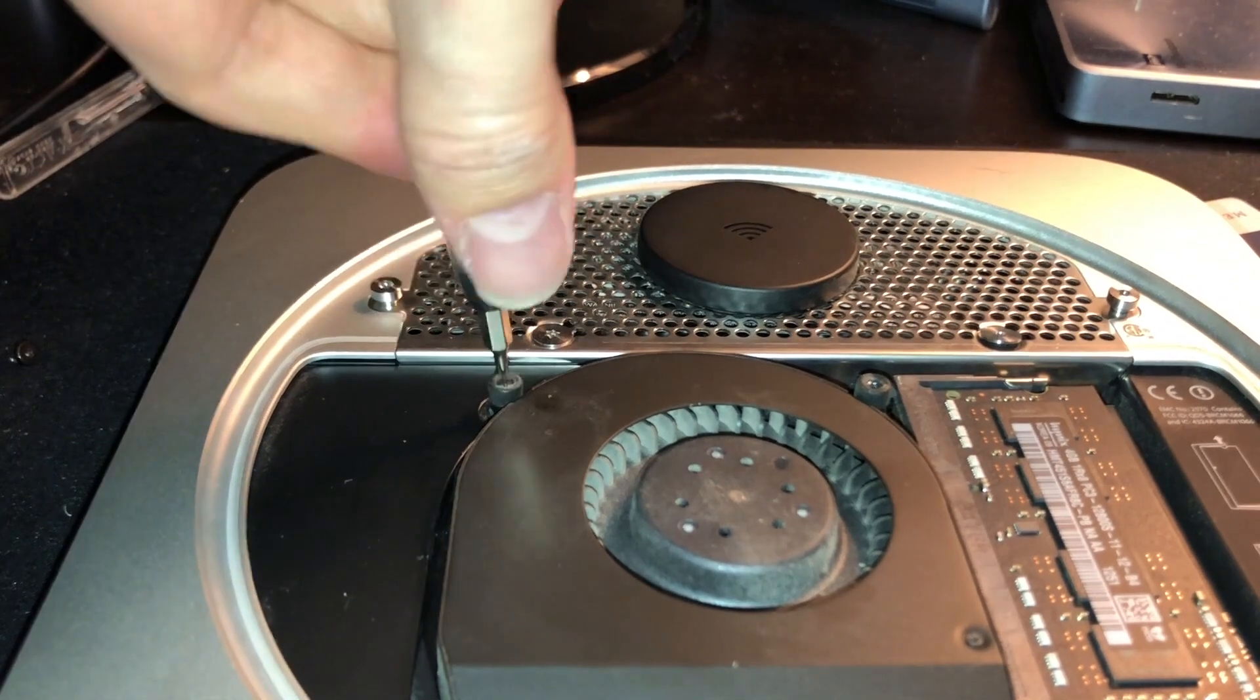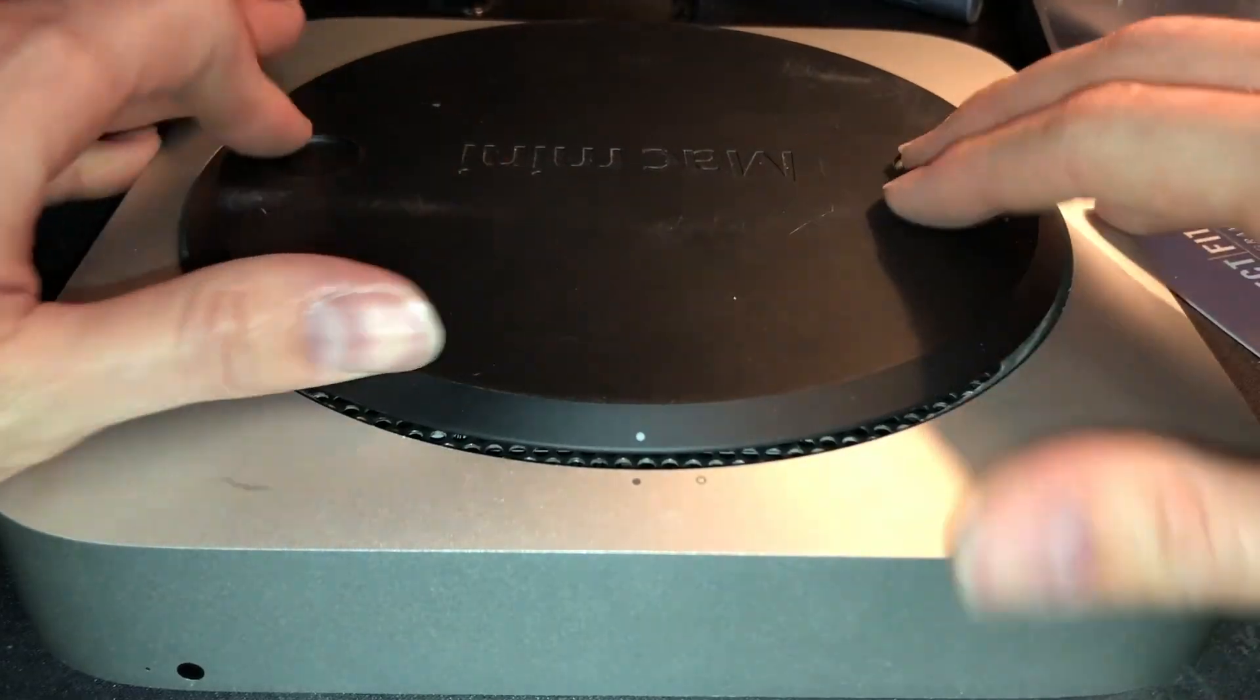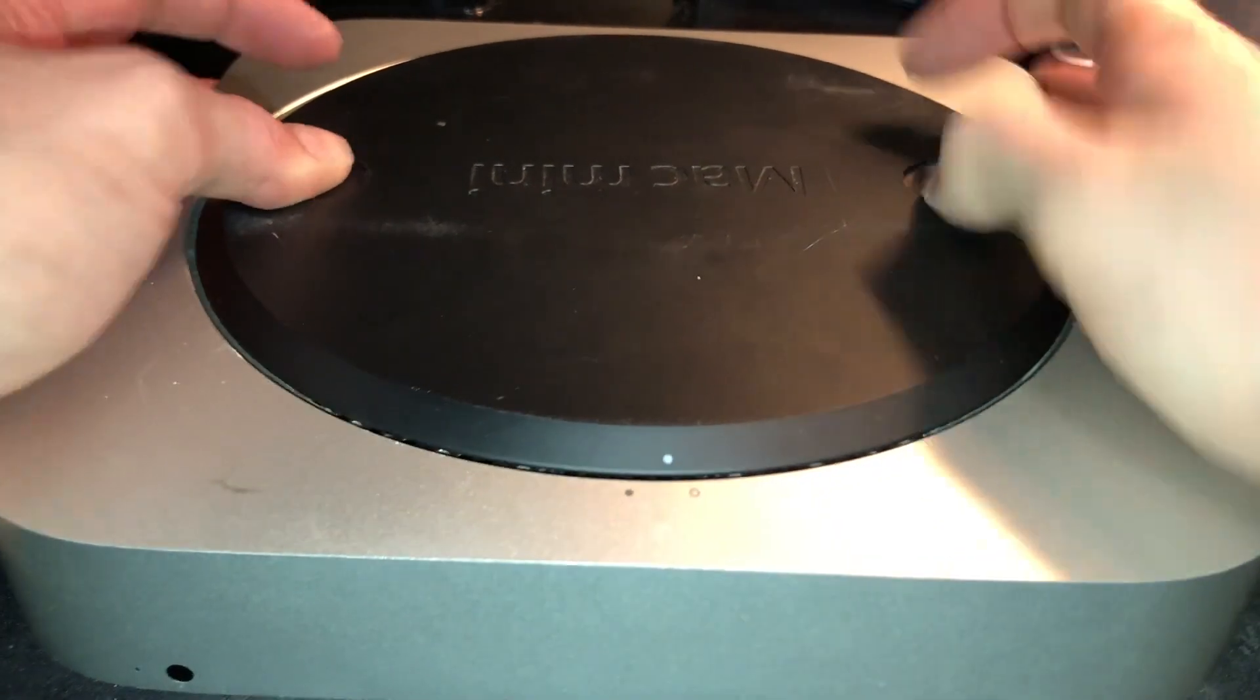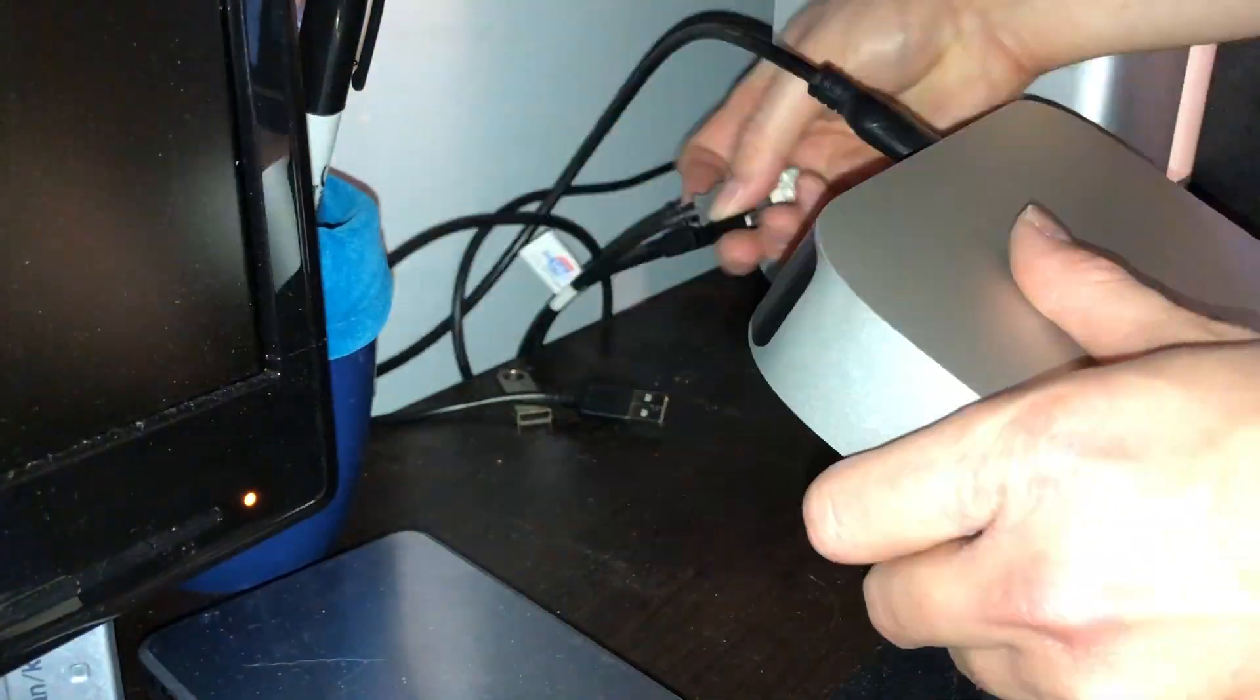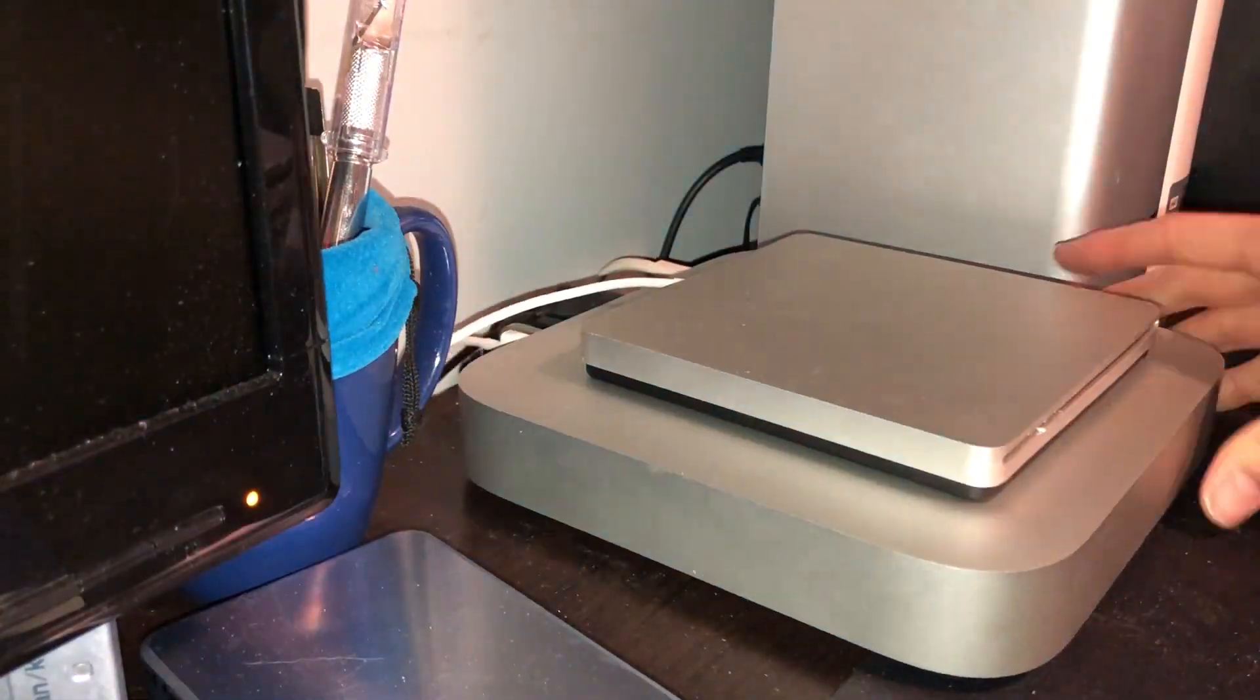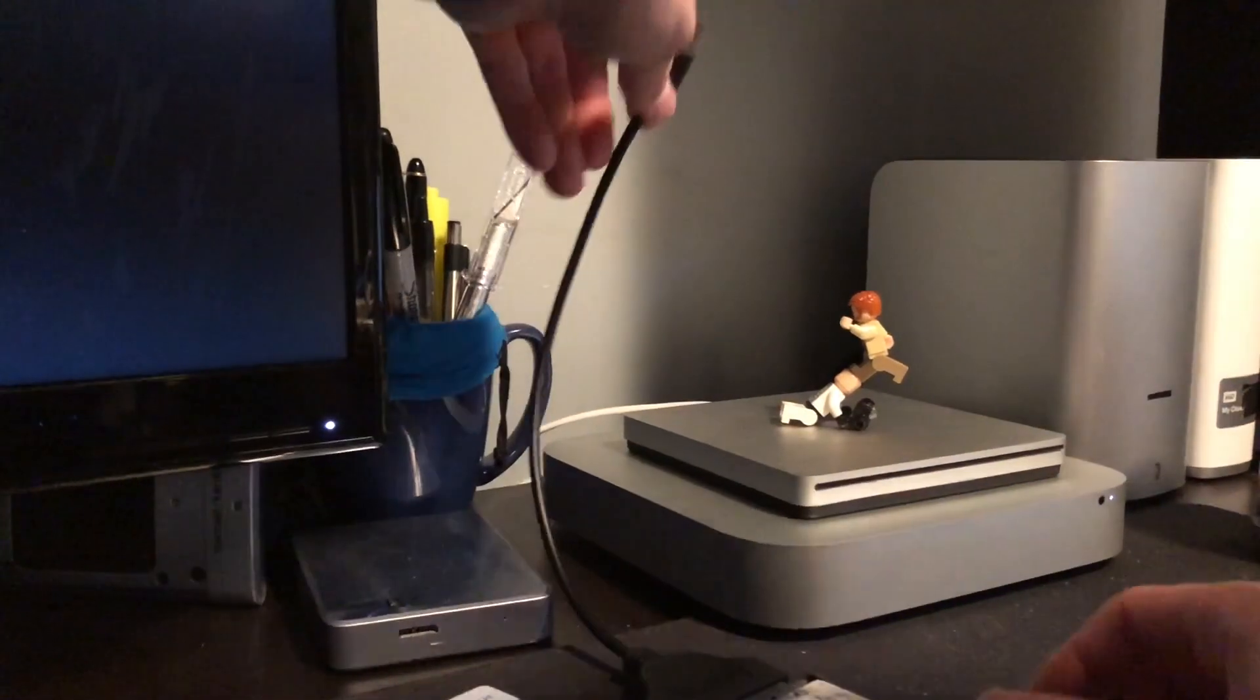And once we've done that, we can then proceed to re-bolt on the stubborn bottom lid, which kind of takes a little bit of force and time wiggling, just get it on there. And approaching the end of our journey, we can then reconnect our Mac, hook up our old hard drive as a USB drive to boot from.